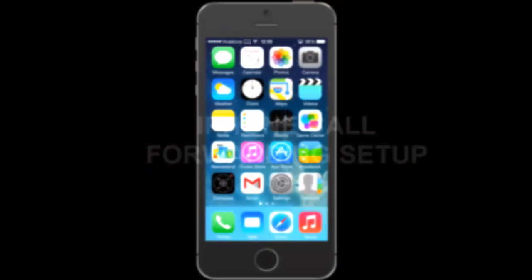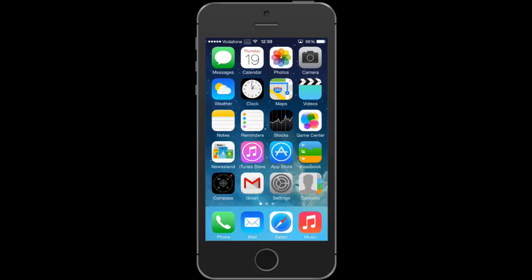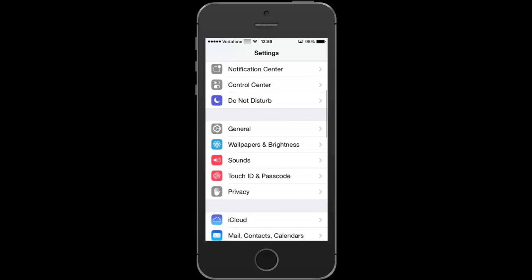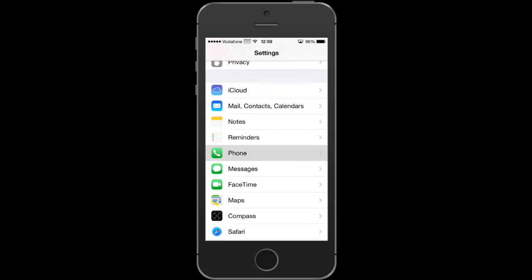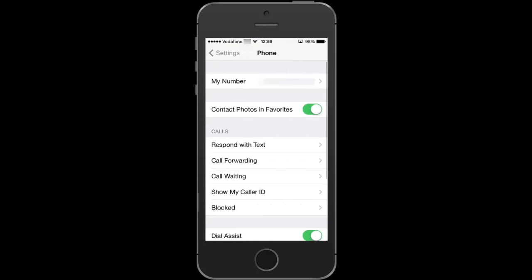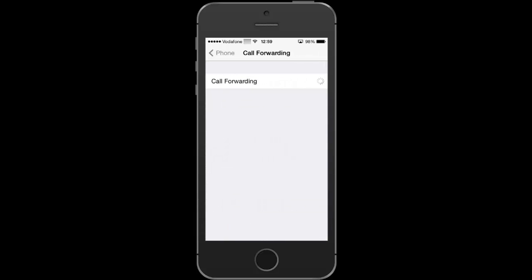Hi everyone, this is how to set up call forwarding on your iPhone. Tap on settings, scroll for phone, access call forwarding and activate it.